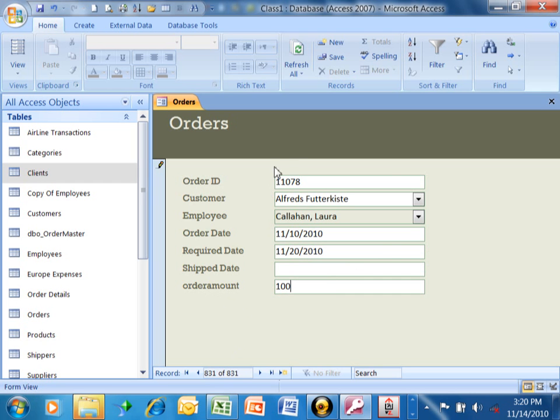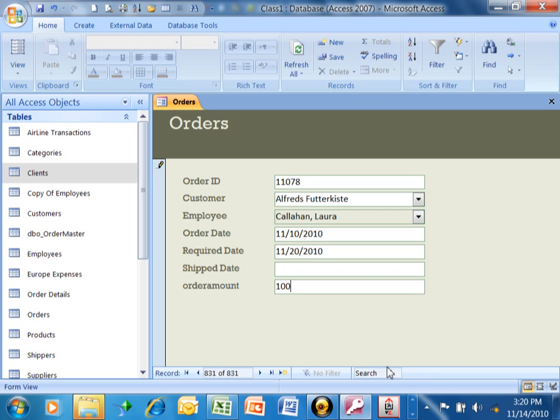Even though we're talking about forms as a topic, this record is going to go back to the table. The data always goes back to the table. The form is just kind of an easy way to do data entry into the table. It's more user-friendly than going back into the table.